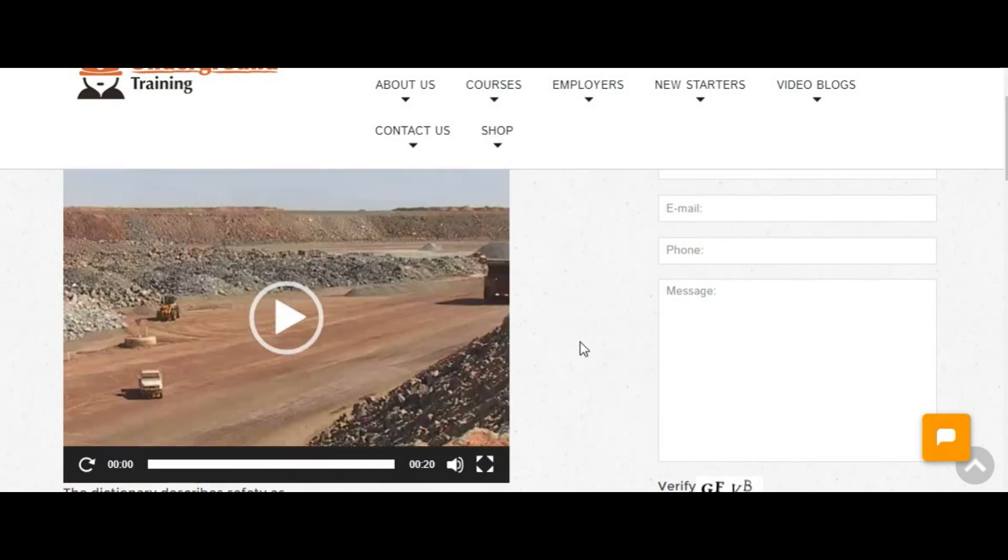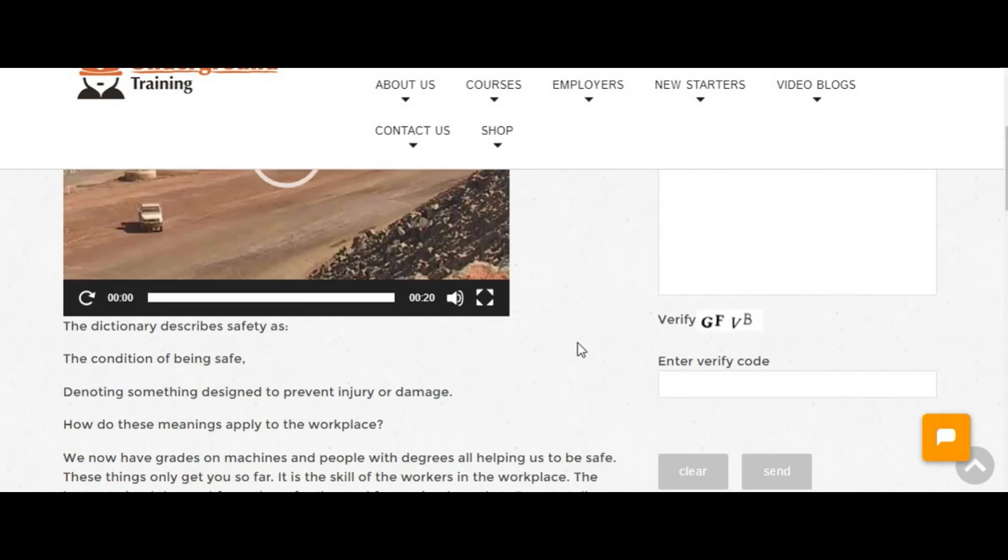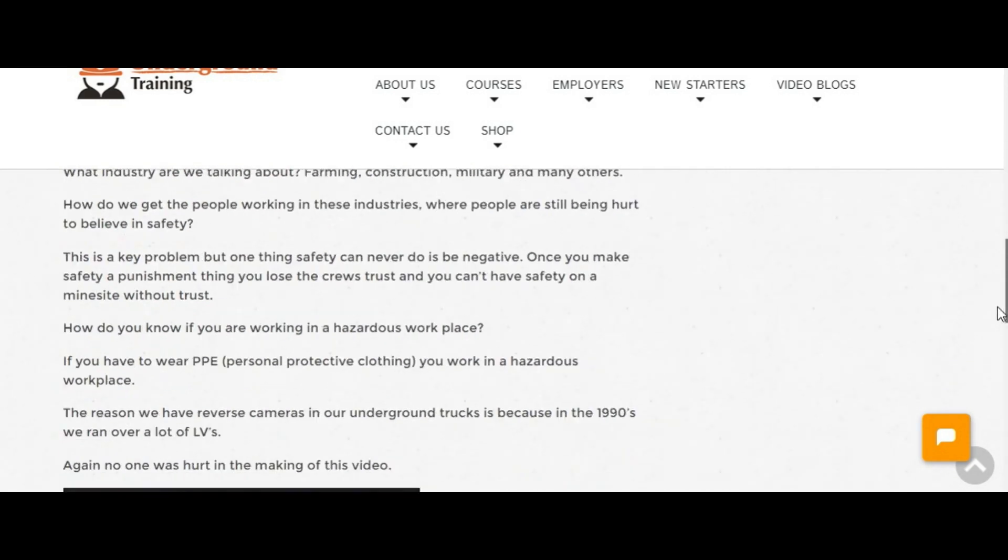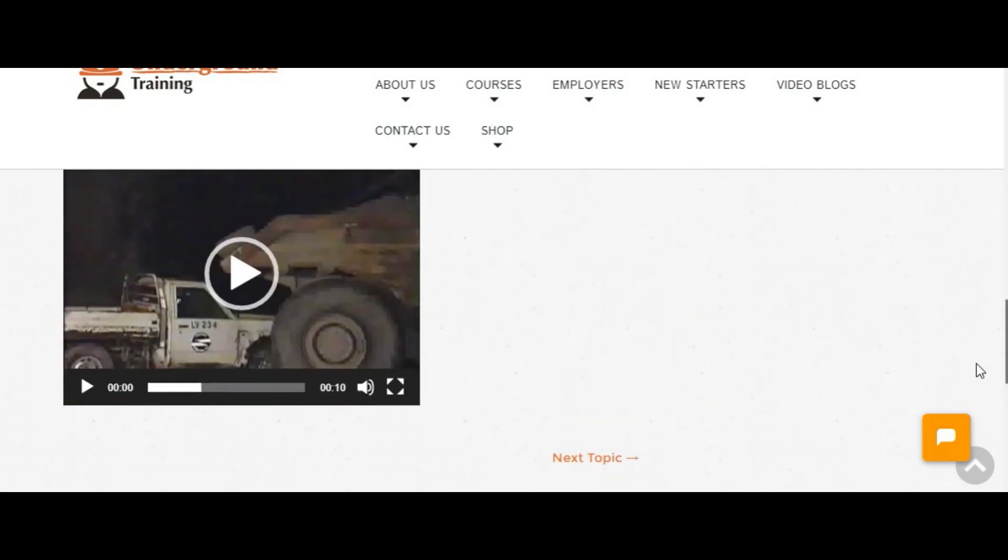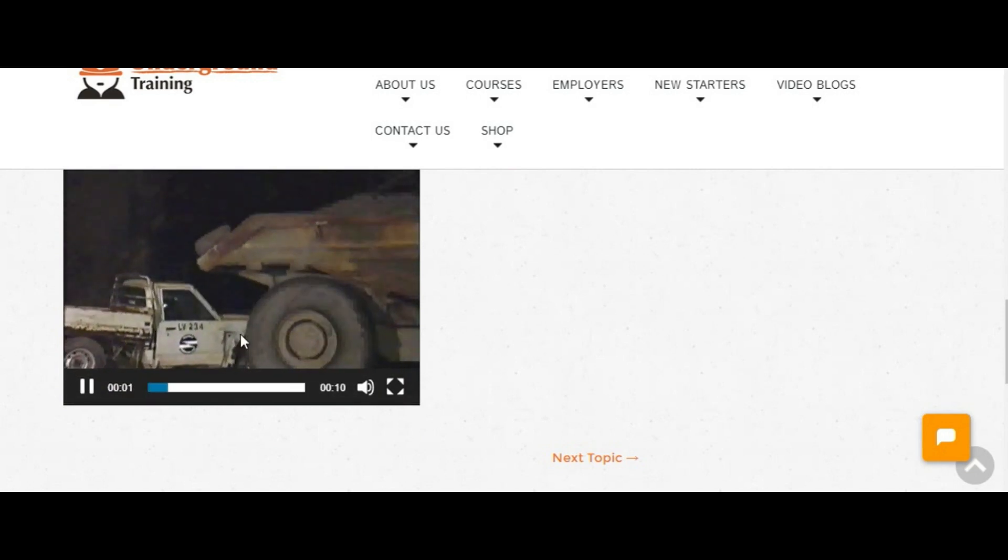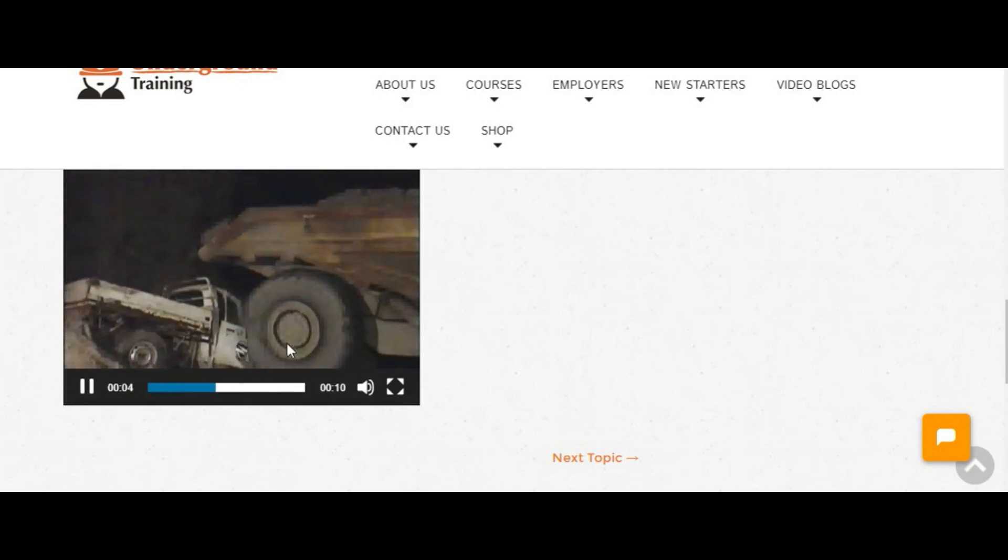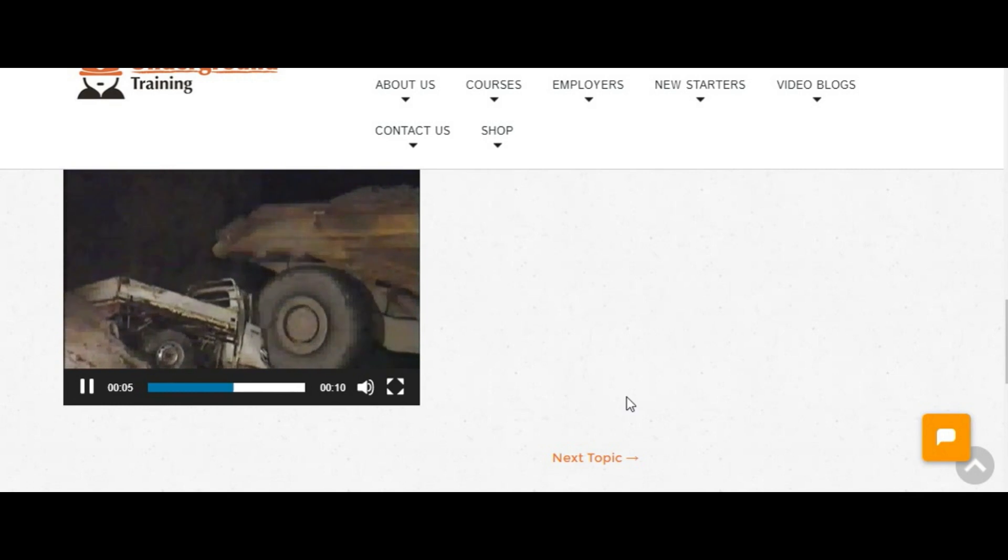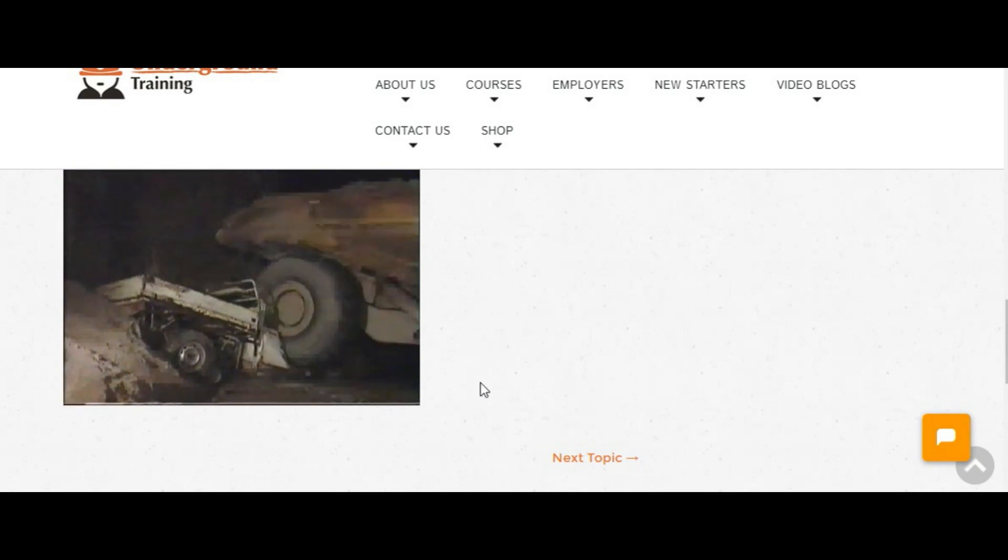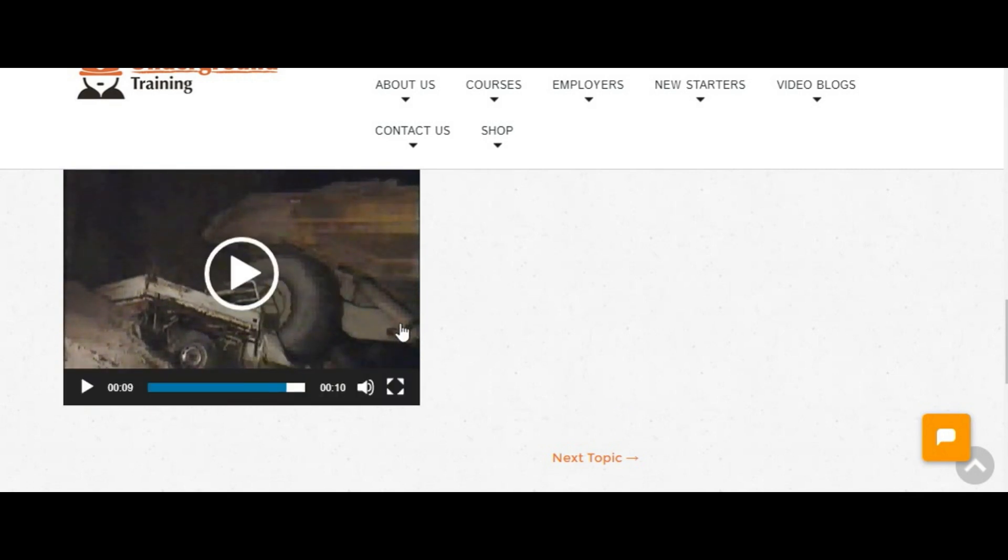That's one of the things that happens on the surface and we have our own version underground which is in this one here and if you look at it, you'll notice that the ute just gets sucked in underneath the wheel.